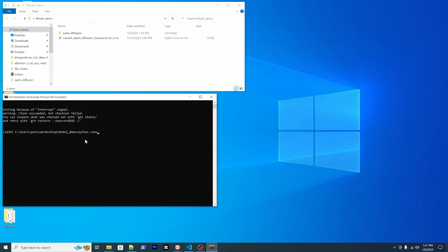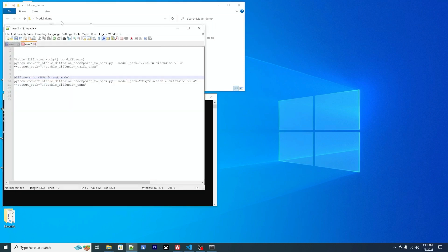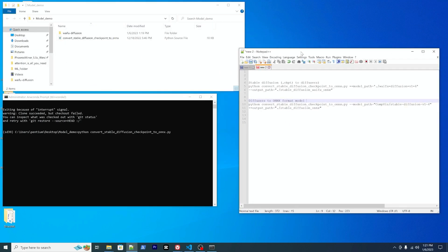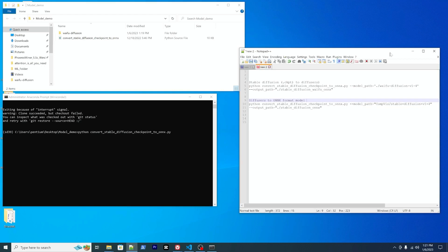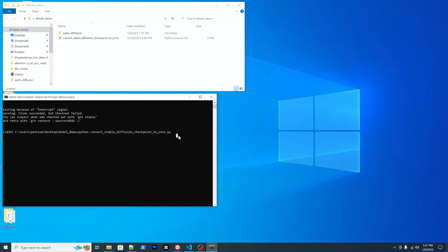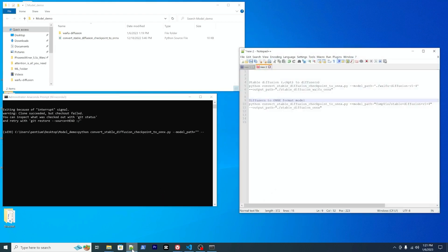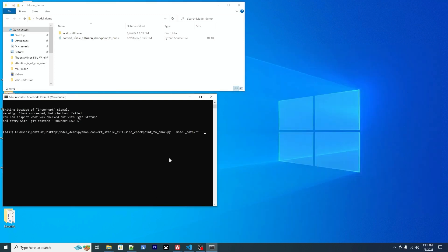And then you can run this script to convert the model. Convert. And there will be model paths and the output path.